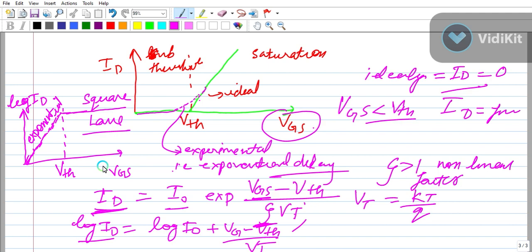Third, the sub-threshold condition: if VGS is less than VTH, the MOSFET should be off and ID should be zero, but in reality some ID exists, and as VGS falls below VTH it decreases exponentially.